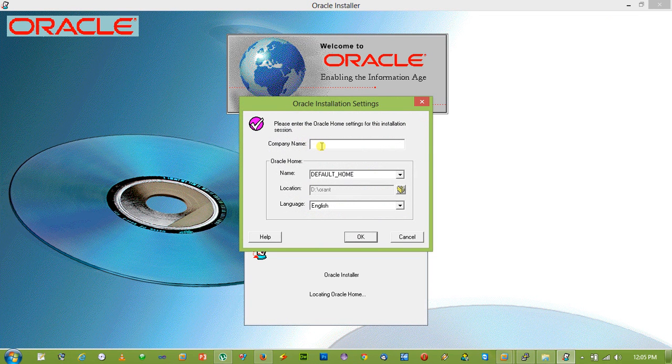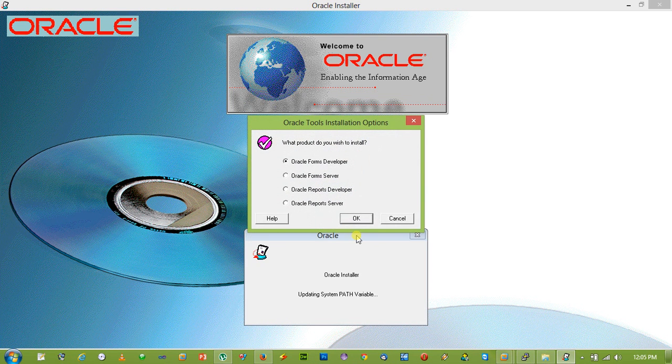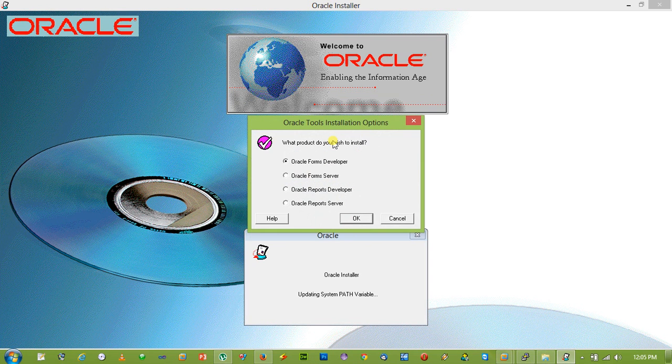Let's provide a company name, whatever it may be. Press OK. We will take Forms Developer. You can also select Report Developer, it doesn't matter because we are going to install only the Oracle Net8 client. Now we will not go to typical, we will go to custom. Press OK.